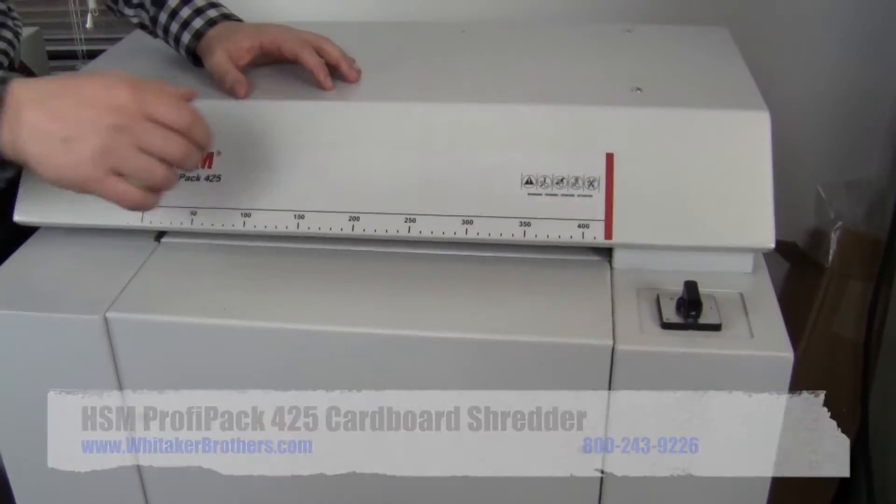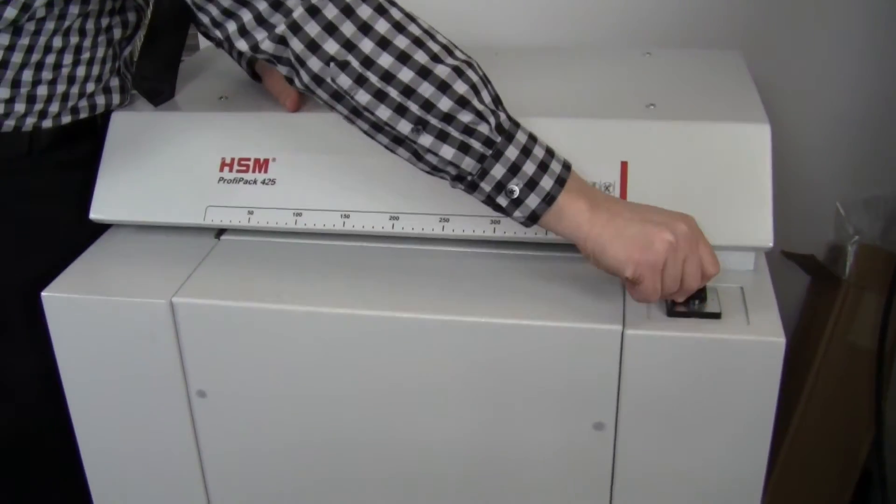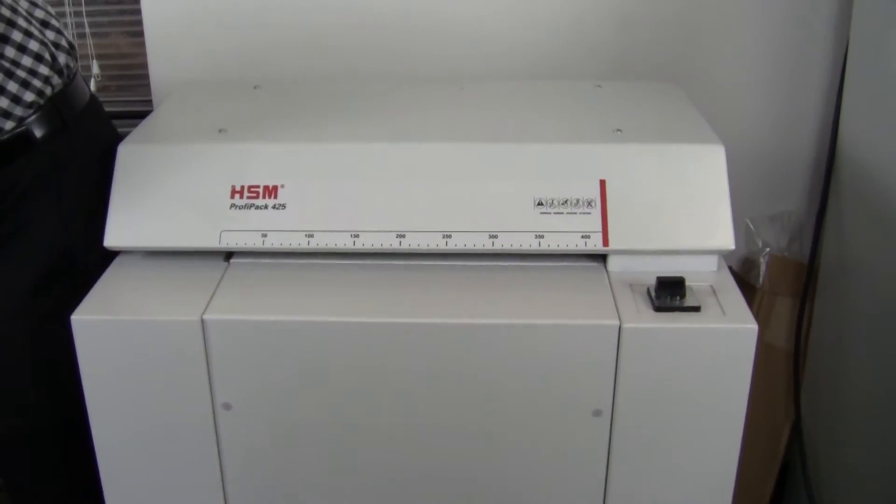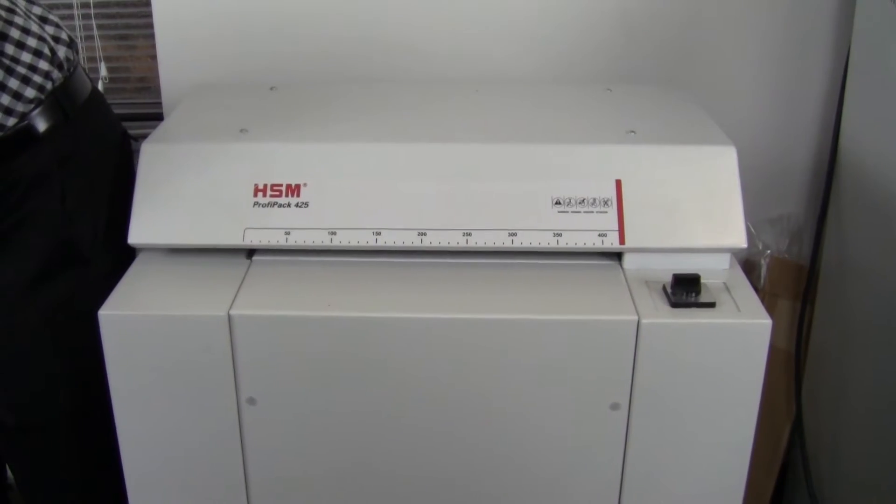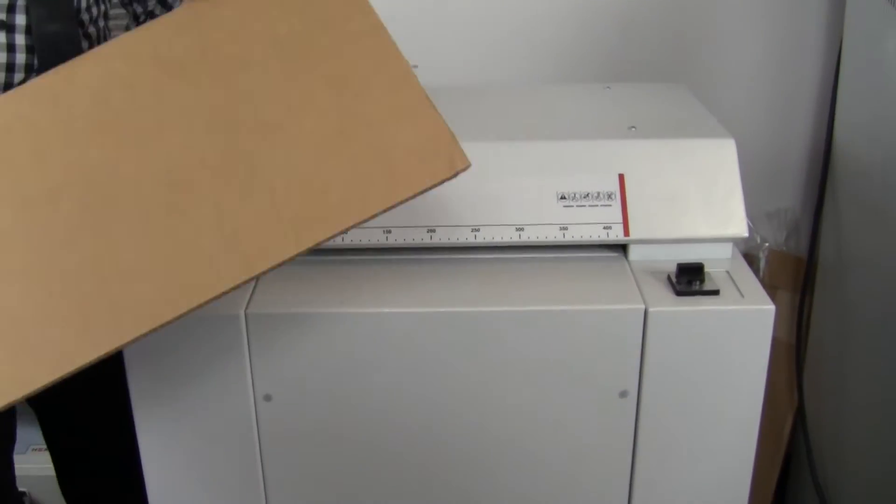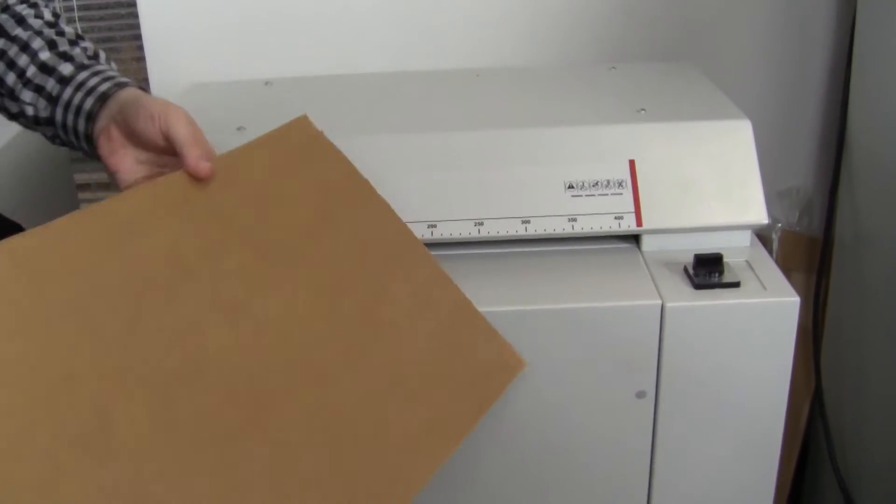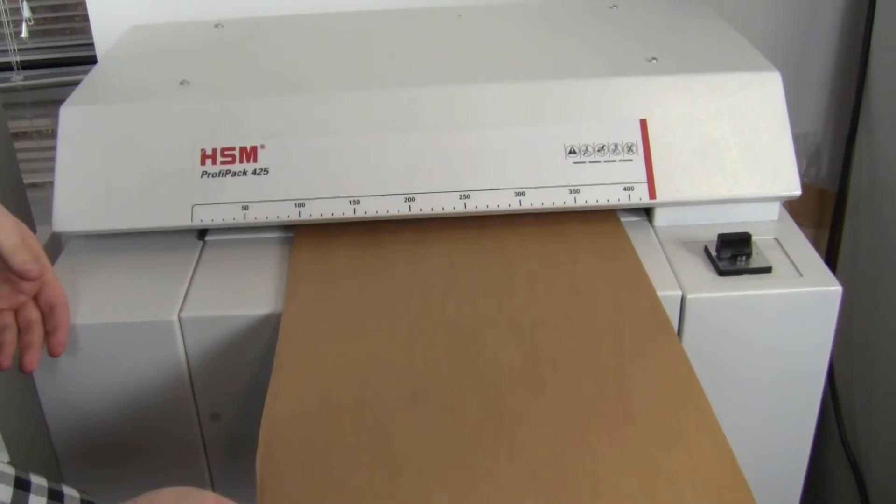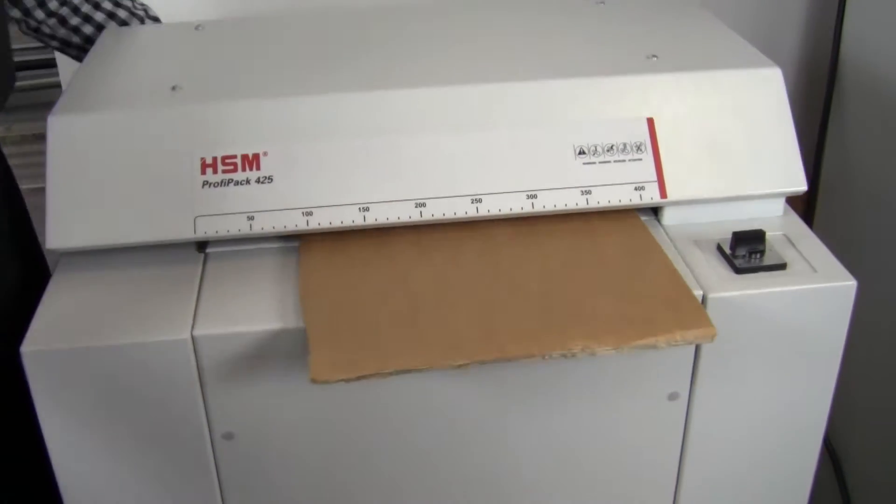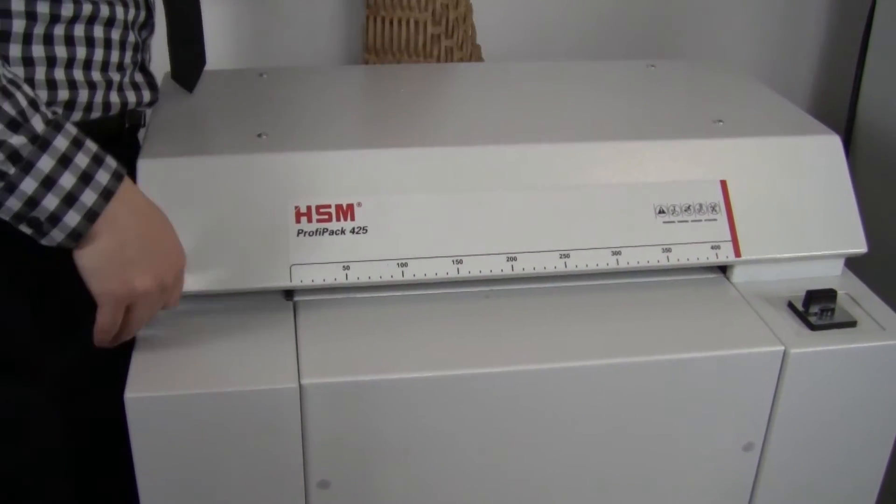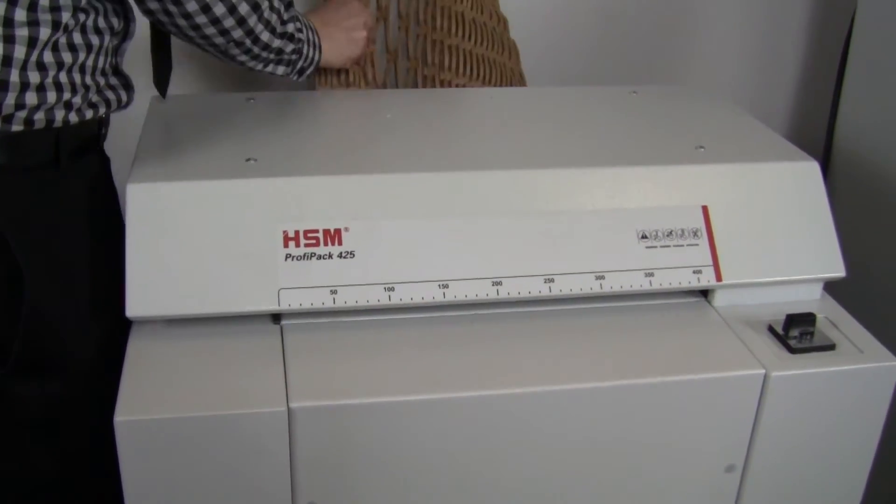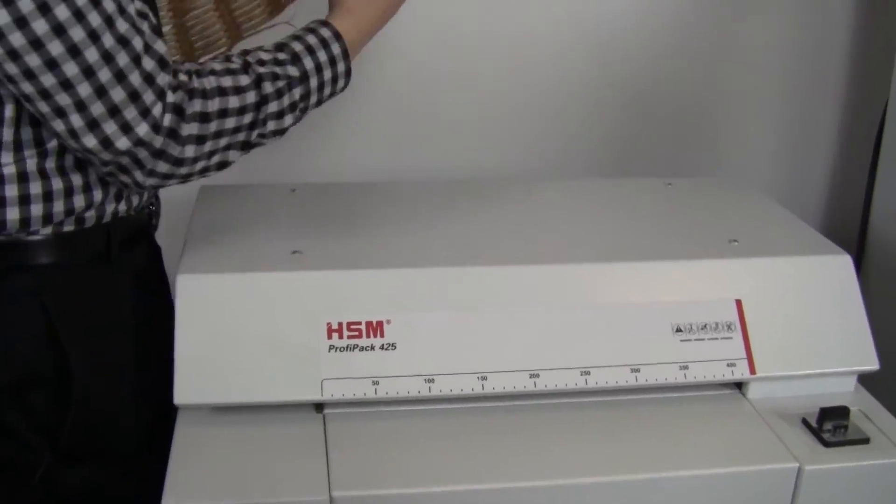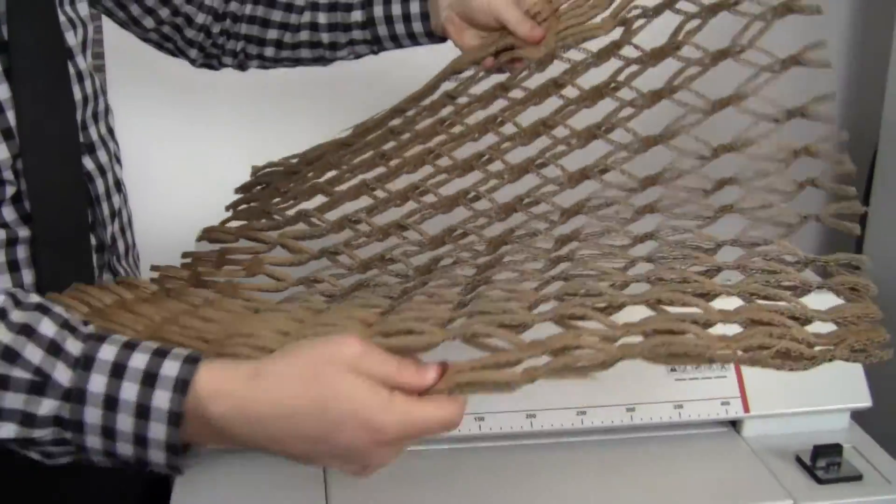It works very simply. Turn it on. I'm going to take just a generic piece of cardboard. Nothing special about this. Run it through. And here's what we get.